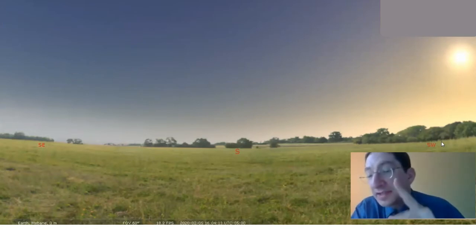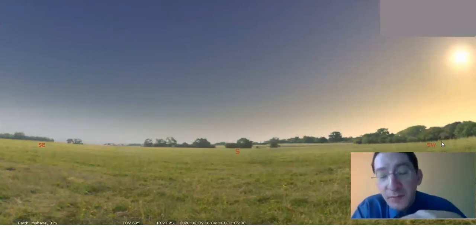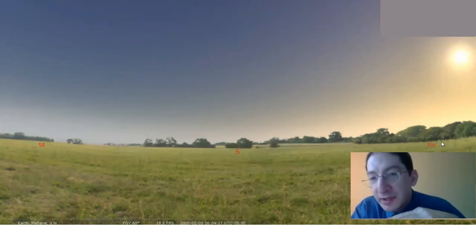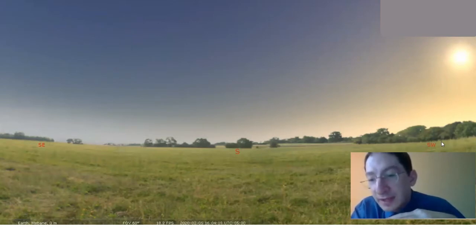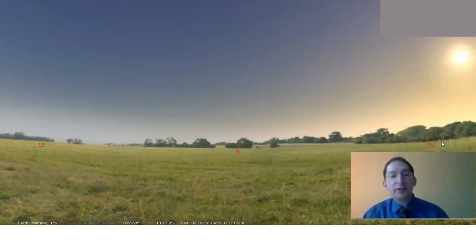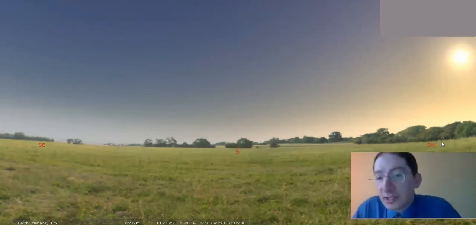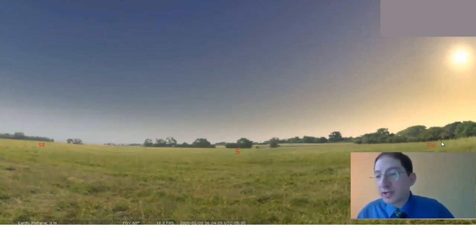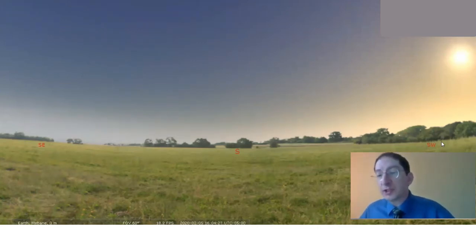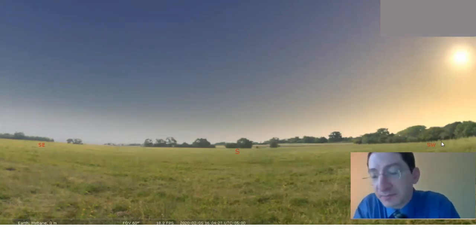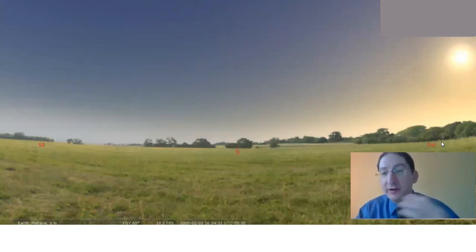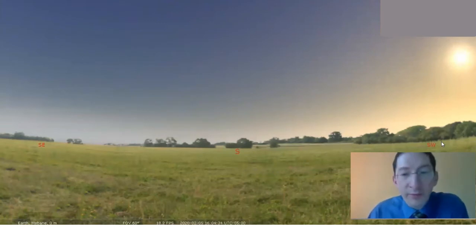The next thing we need to do is change the time zone in Stellarium to universal time. This is because you've collected a handful of images. You've opened those images in Afterglow, and you recorded when Skynet took those images, and you recorded those times in universal time. So we need to get Stellarium also working in universal time.